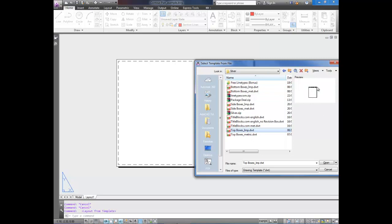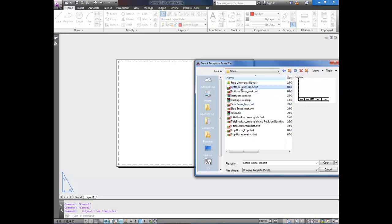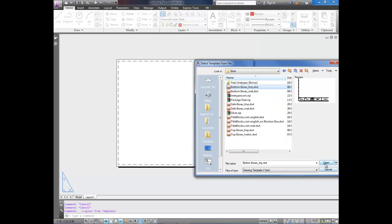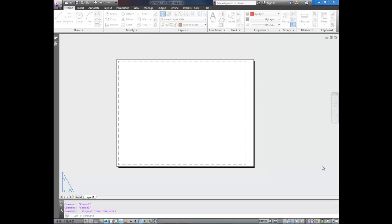which if you see the title block is along the top, so side, it's along the side, and bottom, it's along the bottom. We're going to use the bottom template in imperial, IMP.